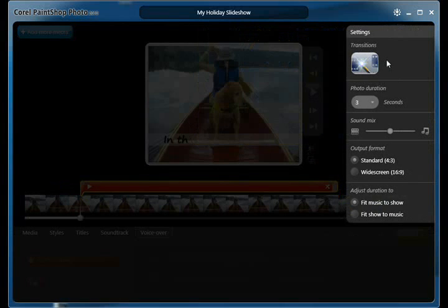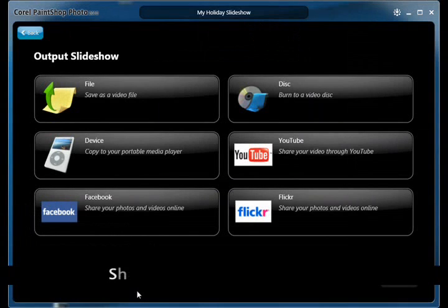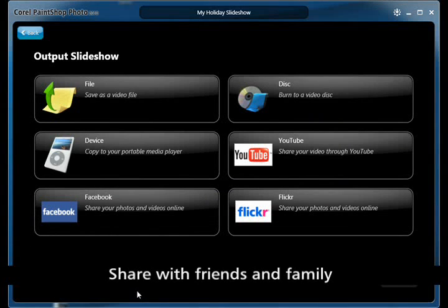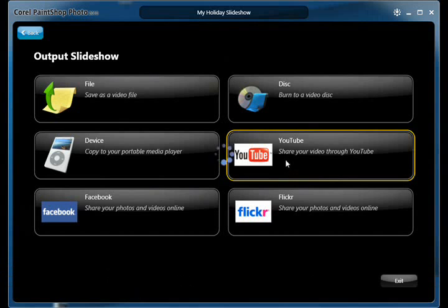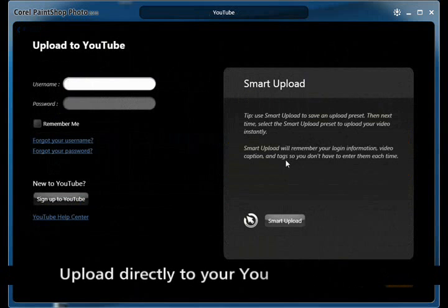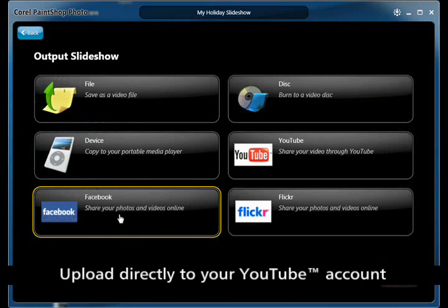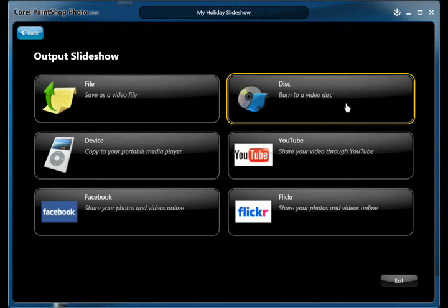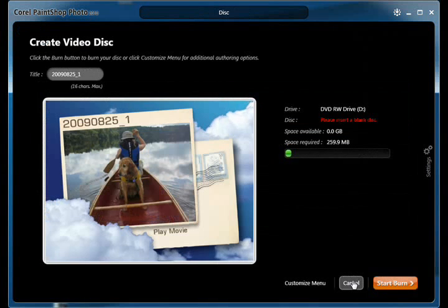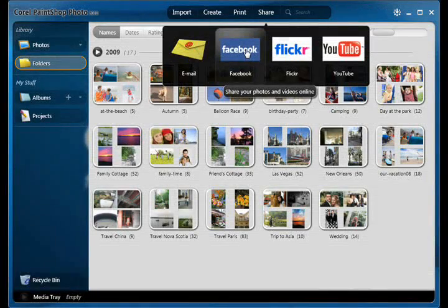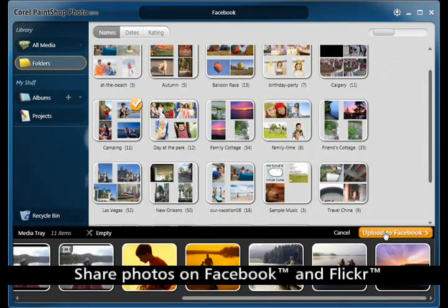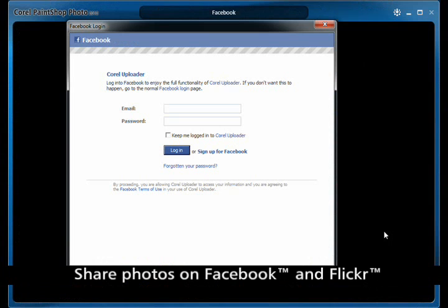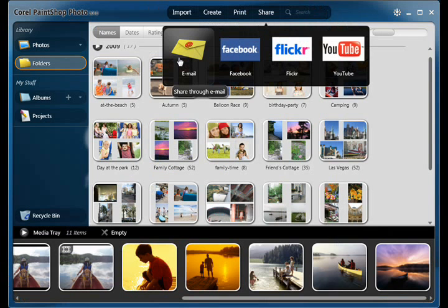Preview your slideshow or play full screen at any time. Seamlessly upload and share your slideshow with the world in just a few simple steps, all without leaving PaintShop Photo Express 2010. Copy to your favorite portable device such as your iPod or mobile phone to play anytime and anywhere. Save as a file to play back on your PC, or upload to your favorite social networking website to instantly share with your friends — effortless sharing and uploading to sites such as Facebook, Flickr, or YouTube, all from within the same easy-to-use interface.